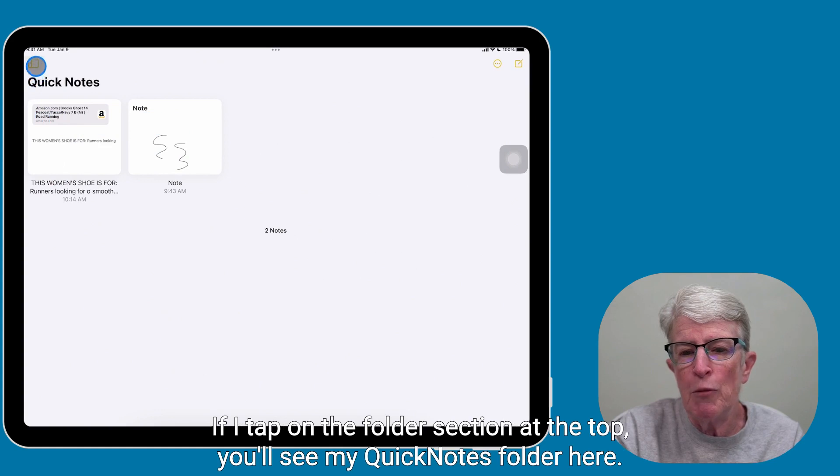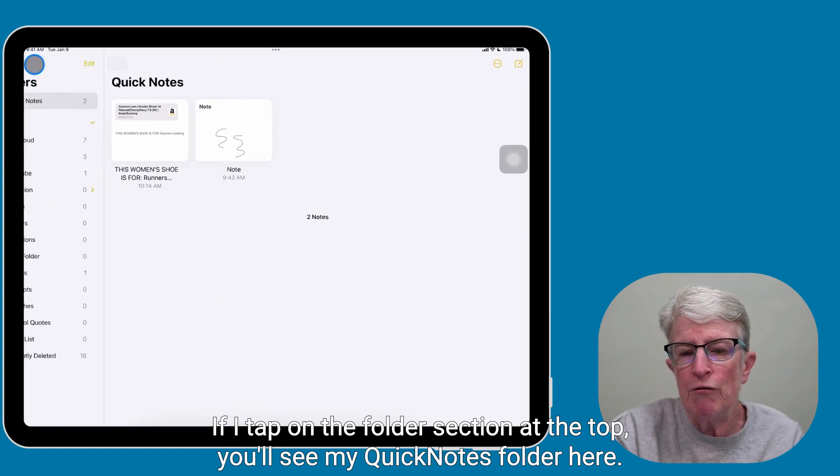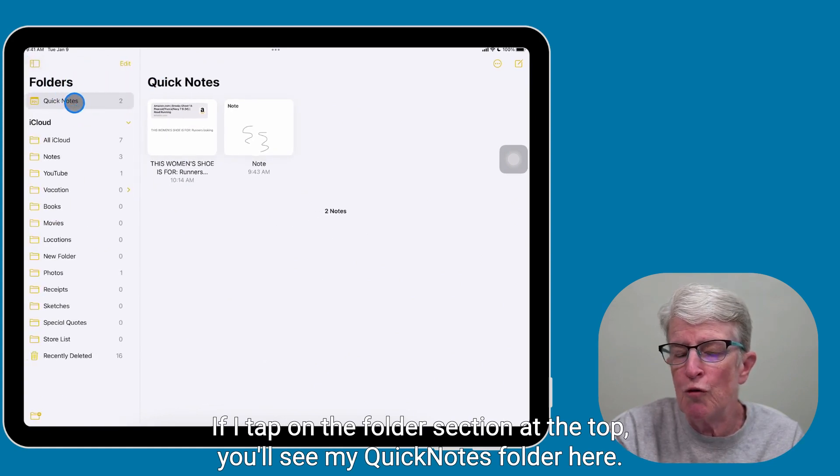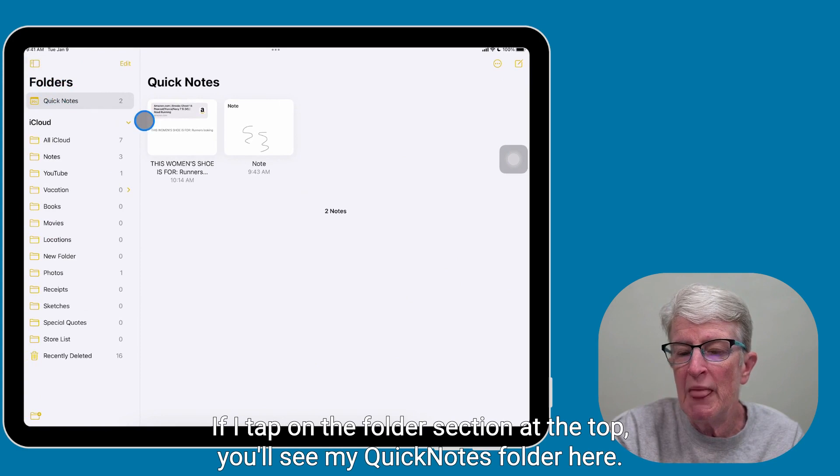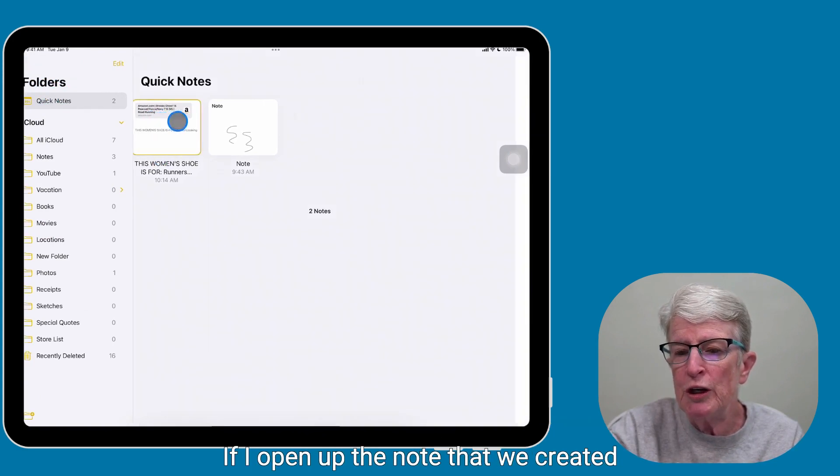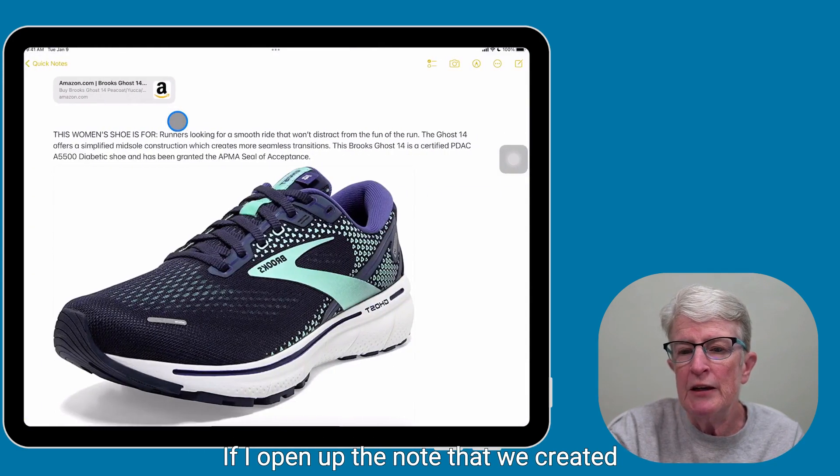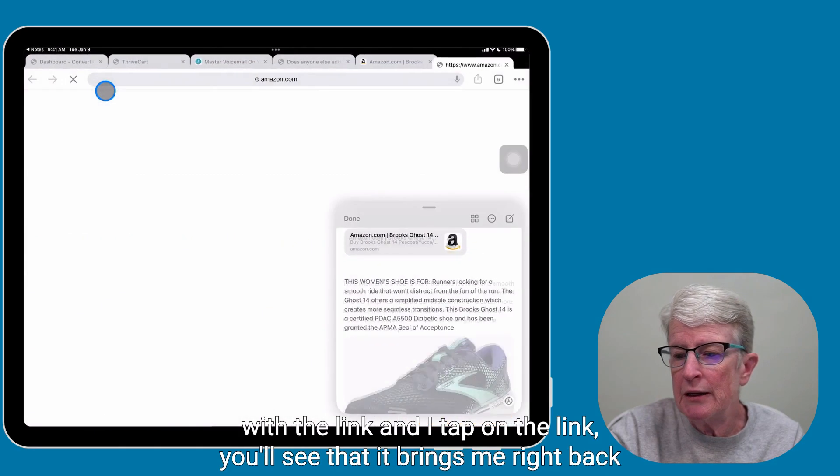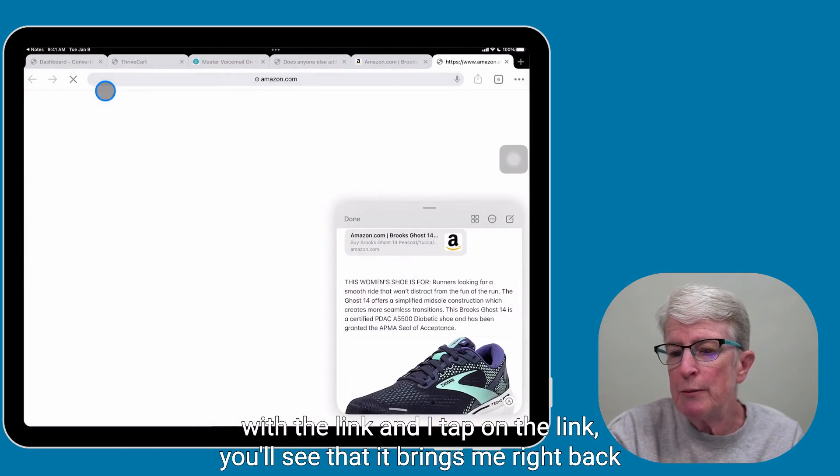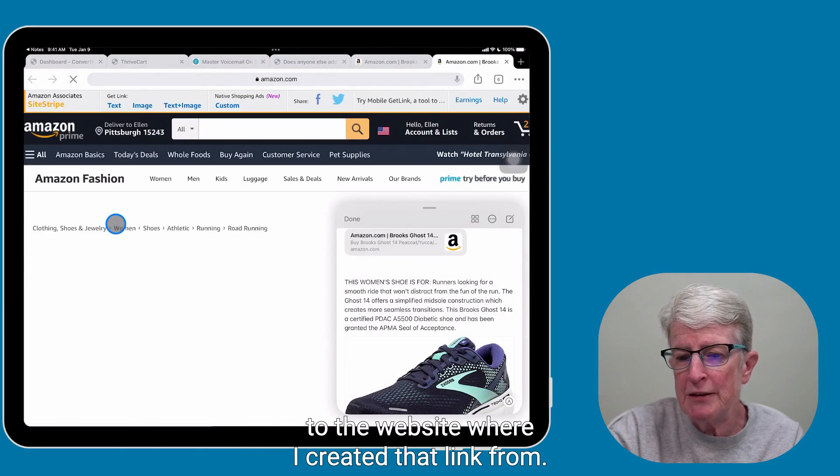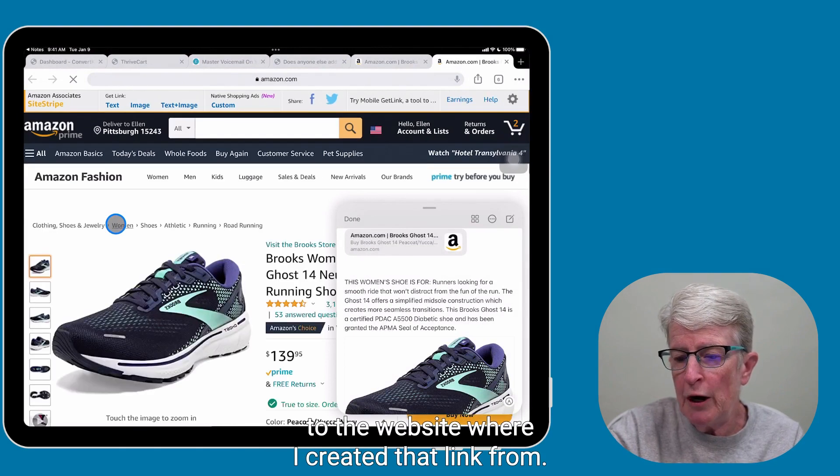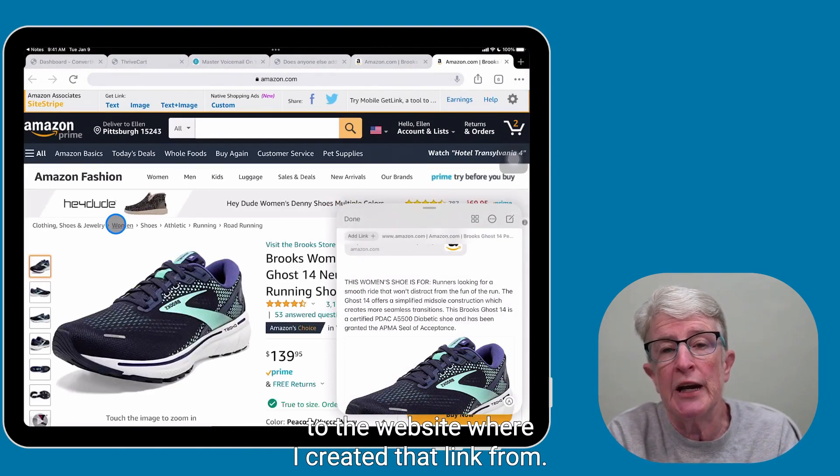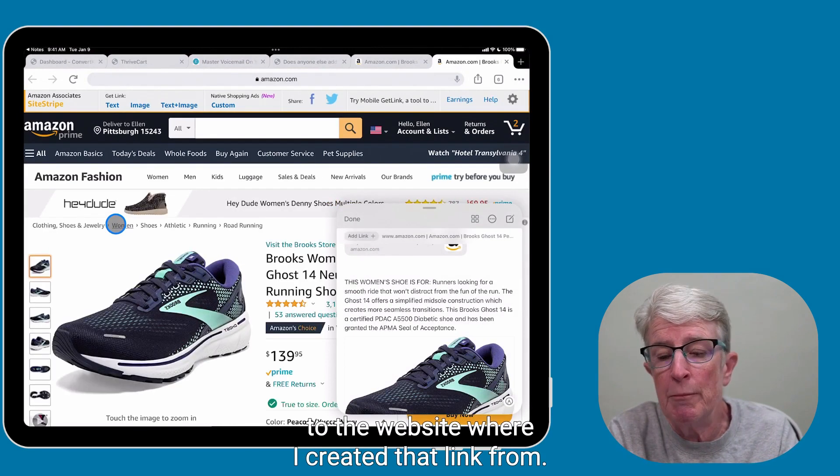If I tap on the folder section at the top, you'll see my Quick Notes folder here. If I open up the note that we created with the link and I tap on the link, you'll see that it brings me right back to the website where I created that link from.